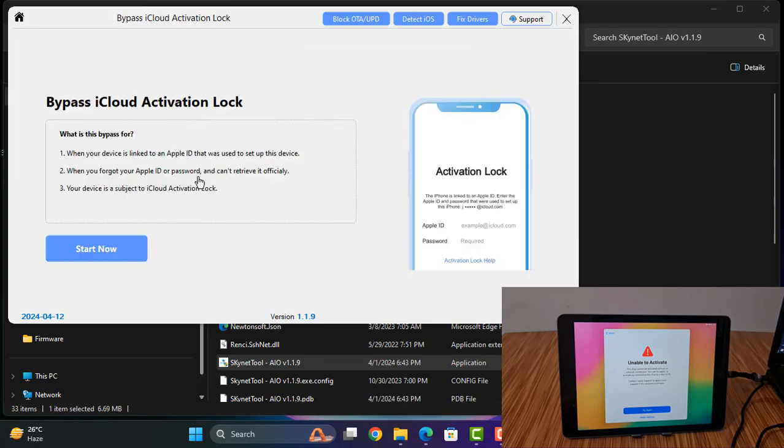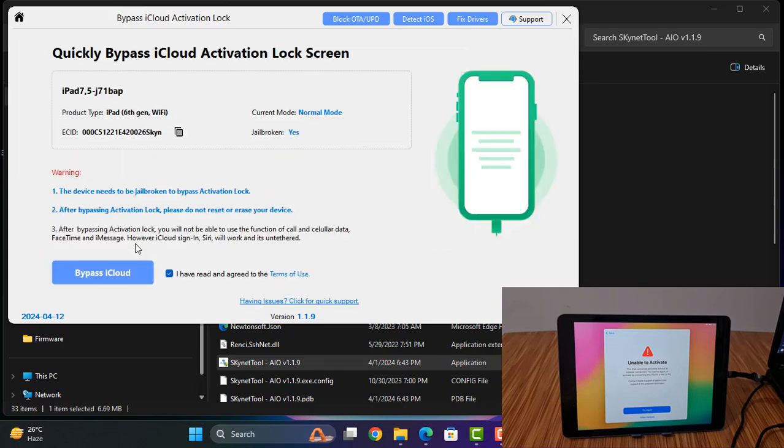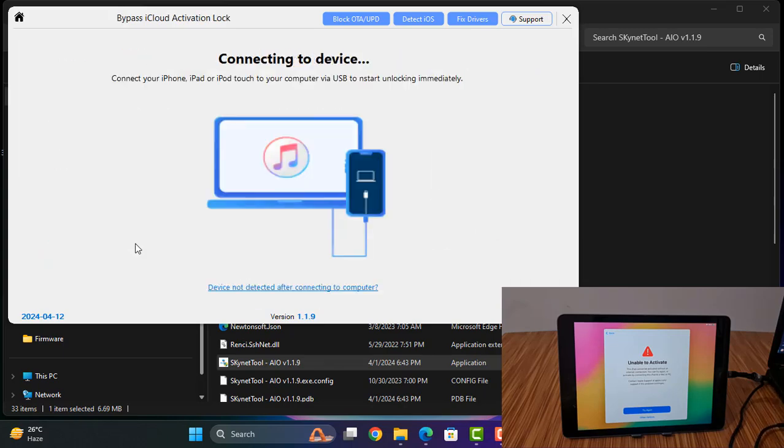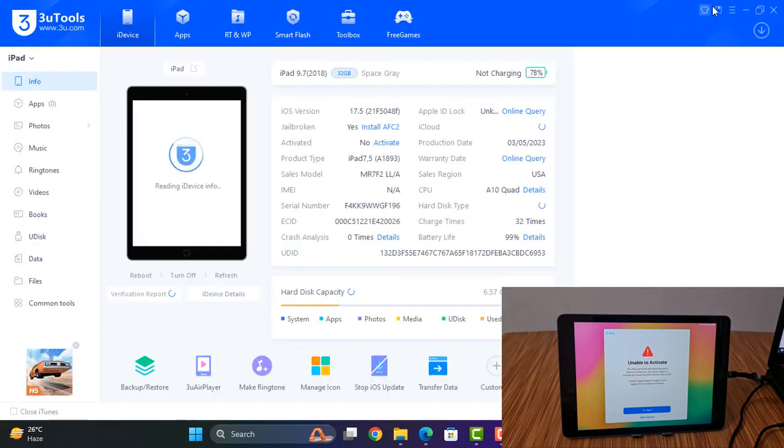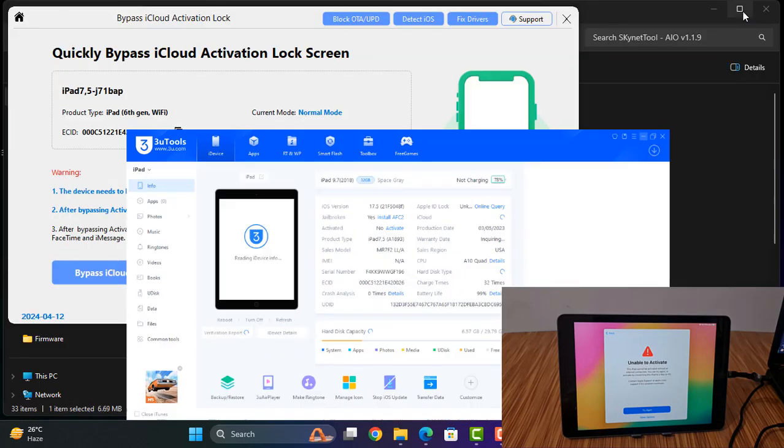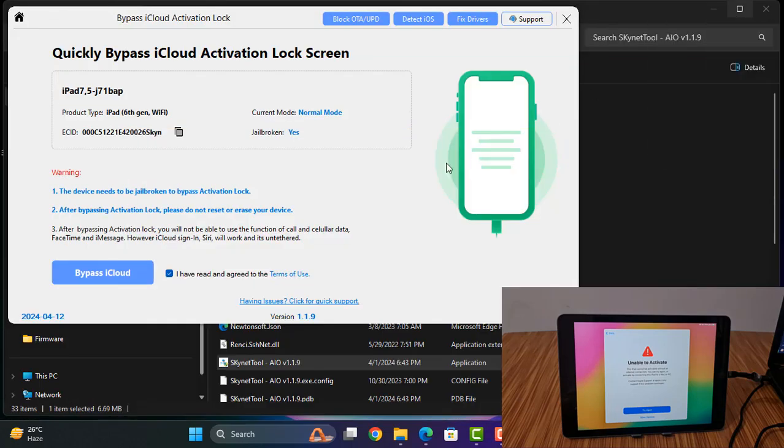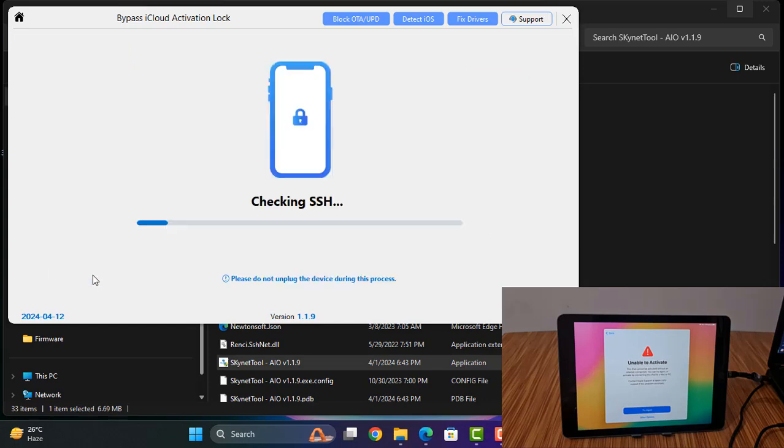And click again, disconnect and connect. Click here.